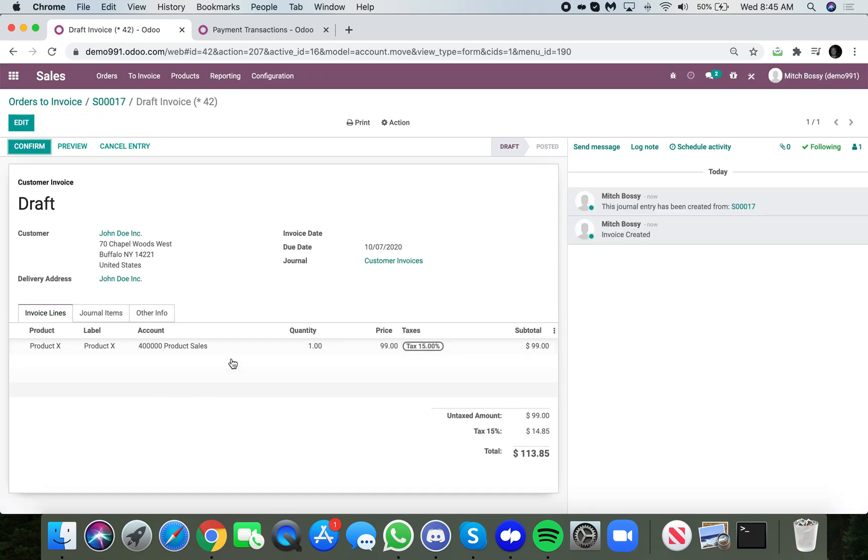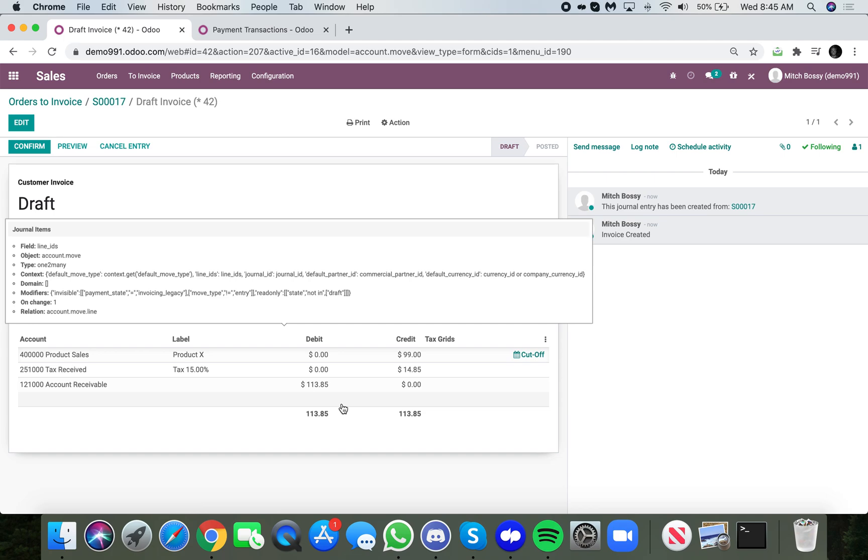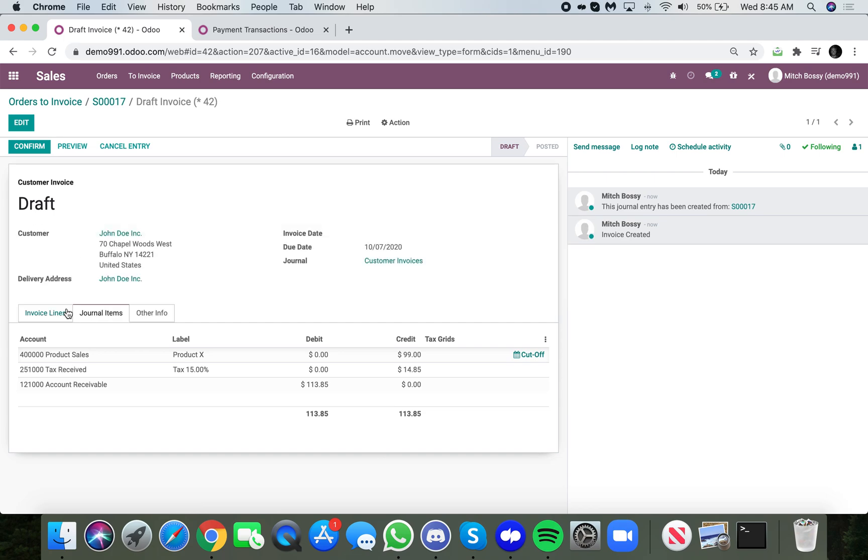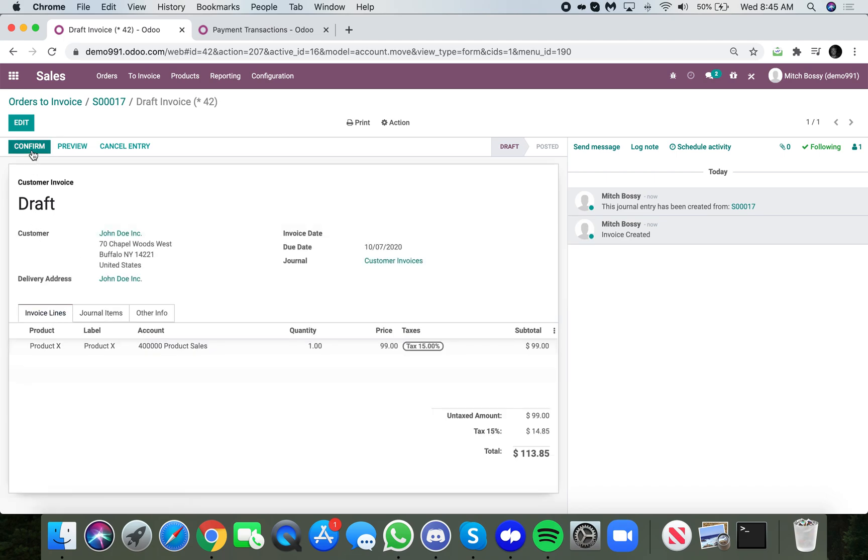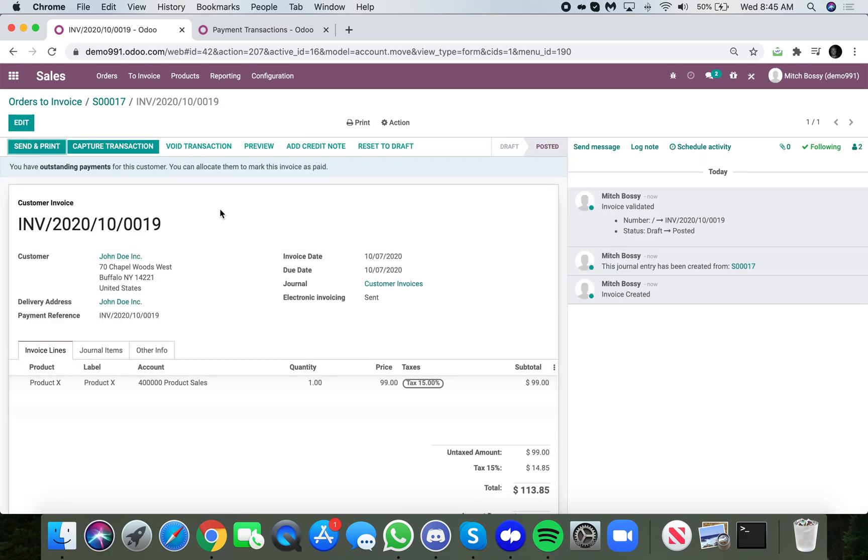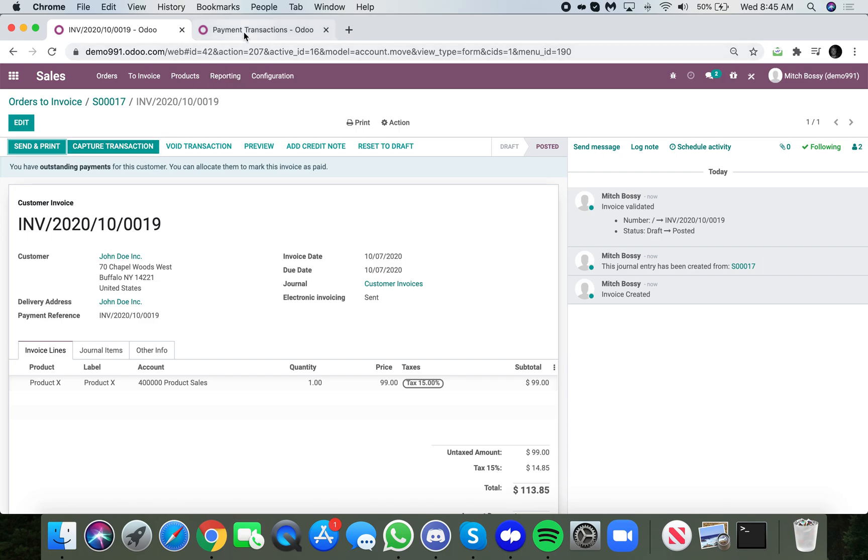So invoice is here. It's in a draft stage. This is where I'd want to go through, make sure I do date, make sure my payment terms, make sure all my accounting information is correct here. And then once I confirm that I can post those entries.